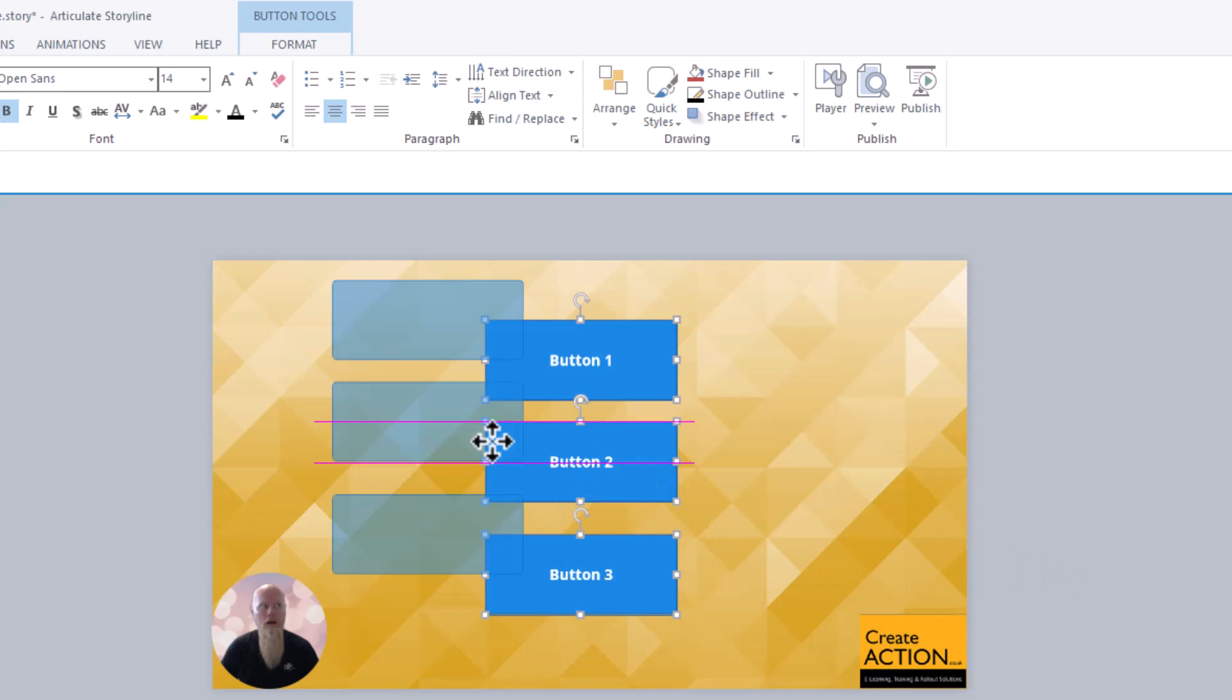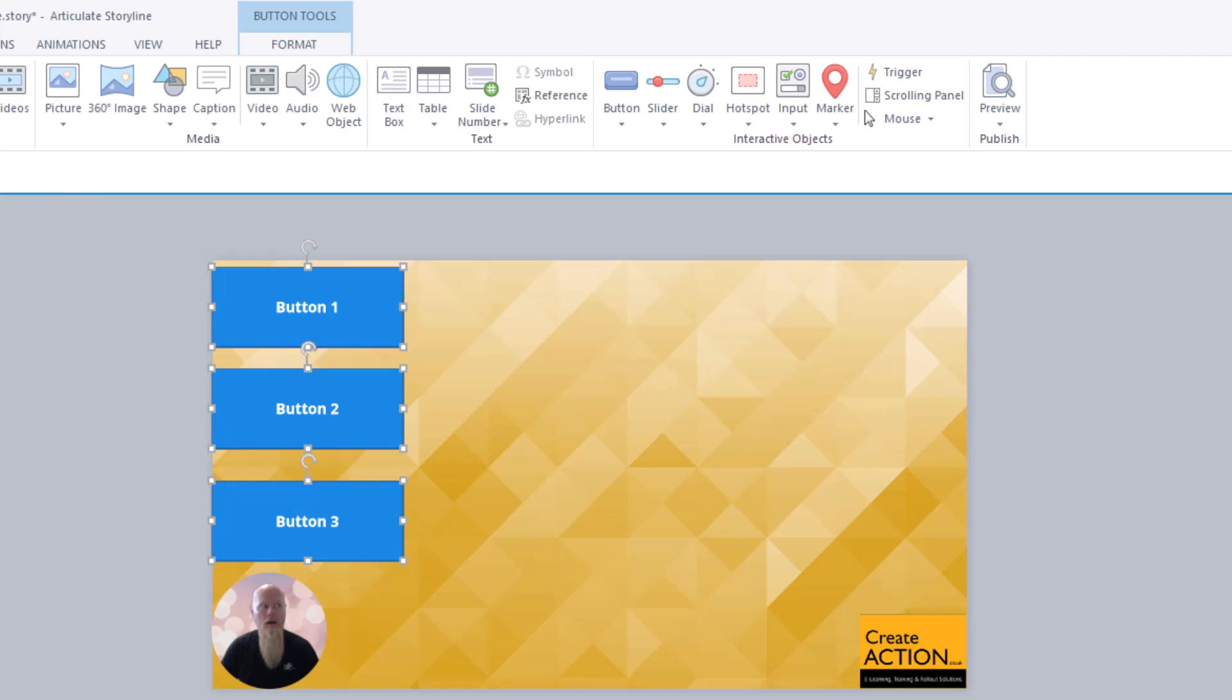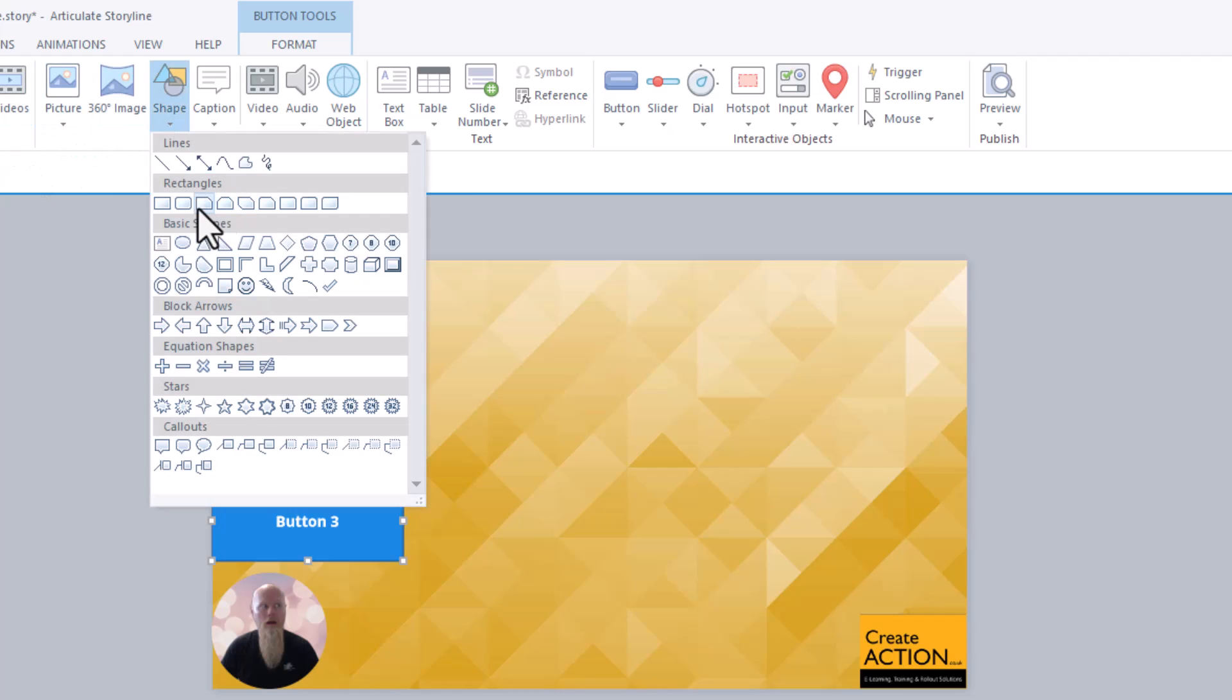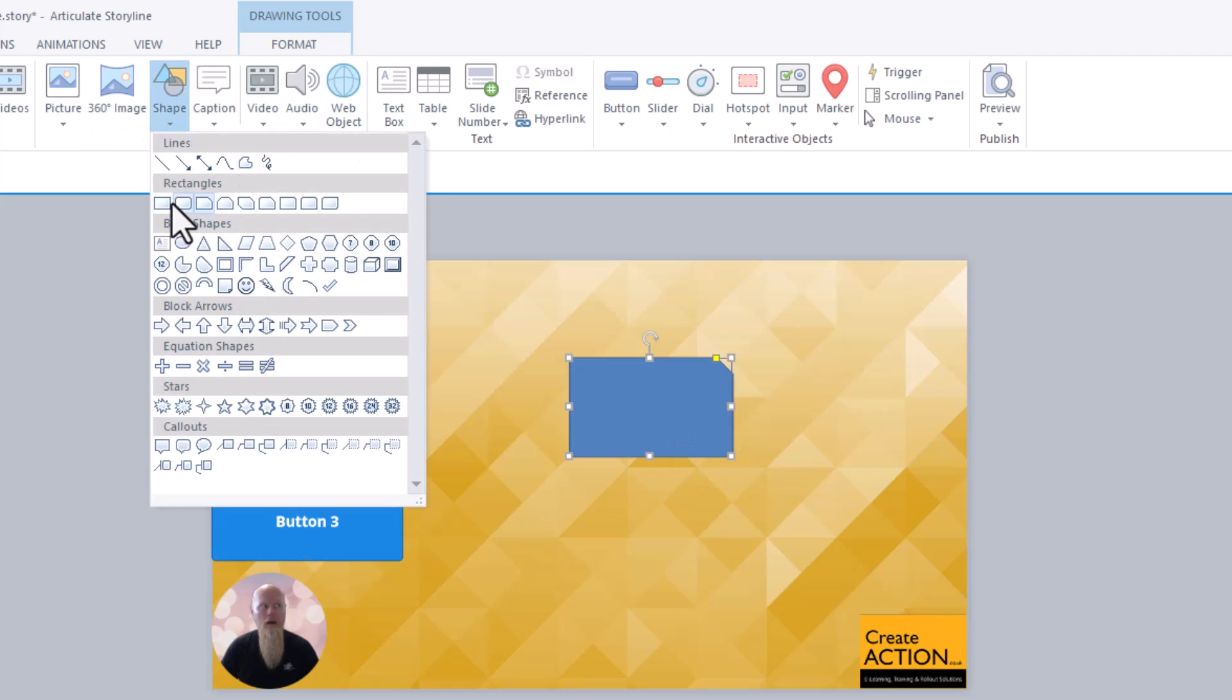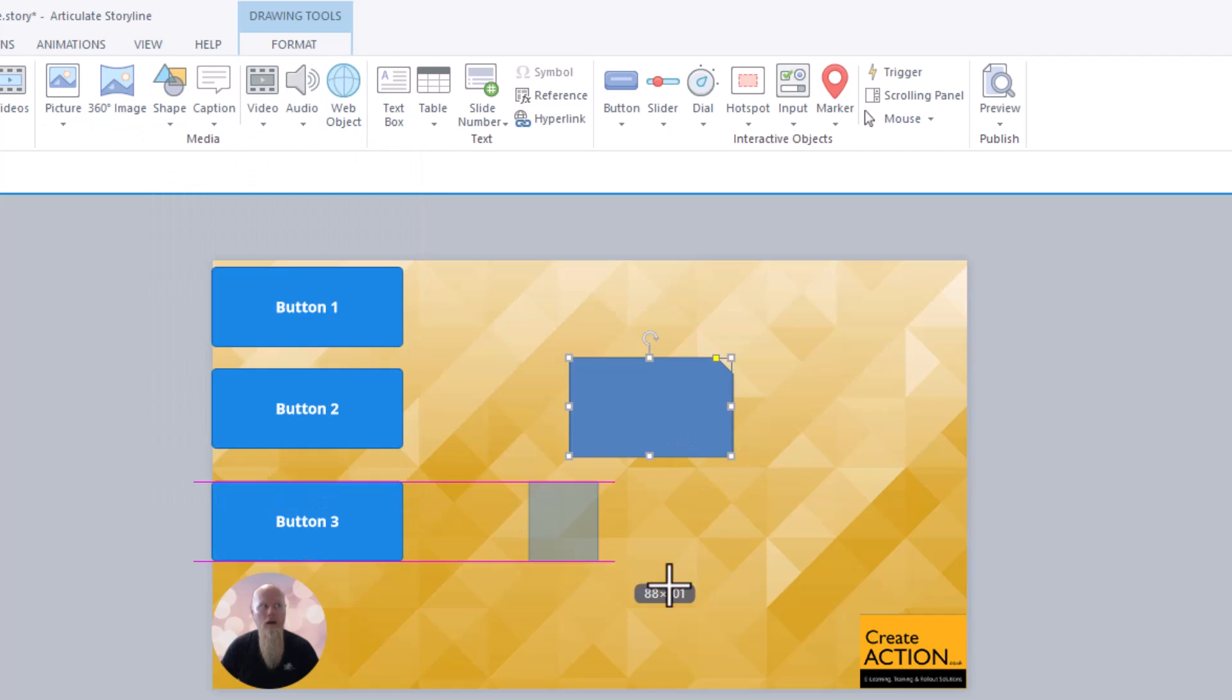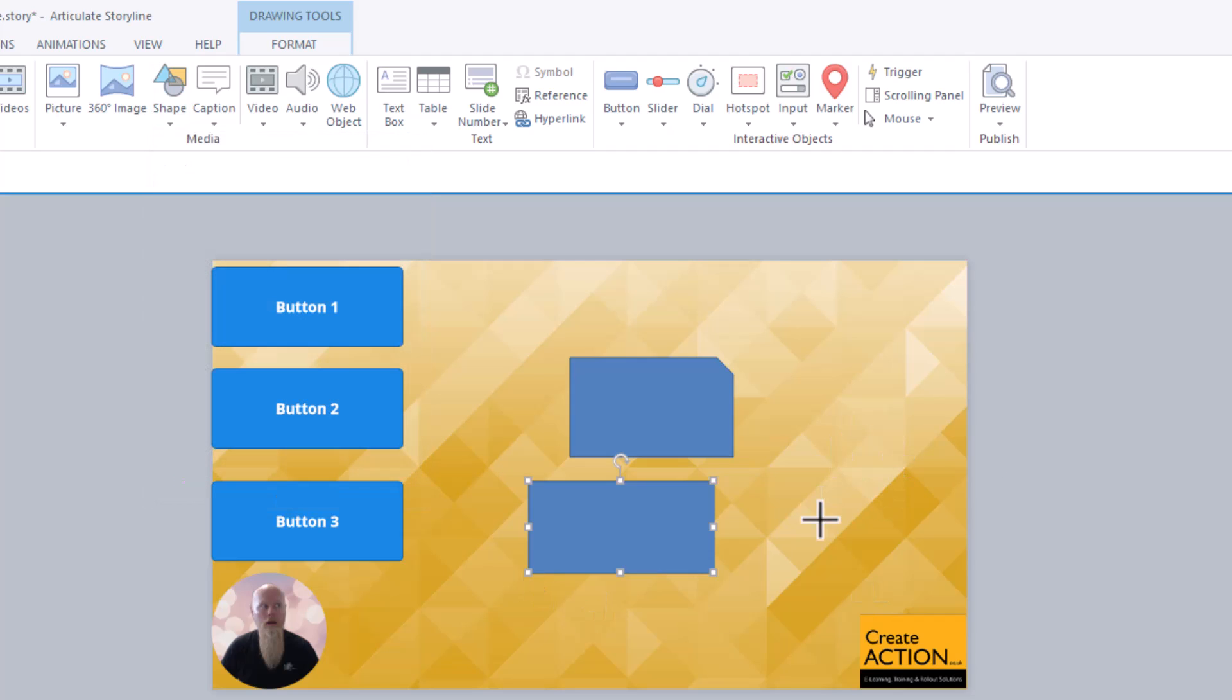It doesn't have to be buttons though. Like I say, it could be squares and shapes. So I'll insert some objects. I'll insert another one. I'll insert a, let's go for a triangle.